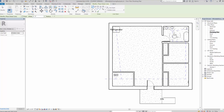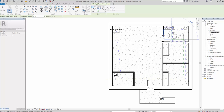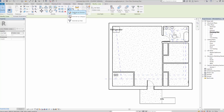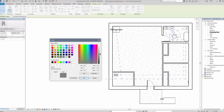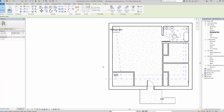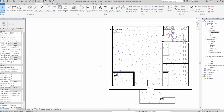Next, I'll draw another detail line for the hot water. From the water heater, I'll route hot water to the bathtub and to each of the sinks. Then I'll select all those lines, go to Override by Element, set the weight to 2, change the color to red for hot water, and set the pattern to dashed. Hit Apply and all those lines turn red.